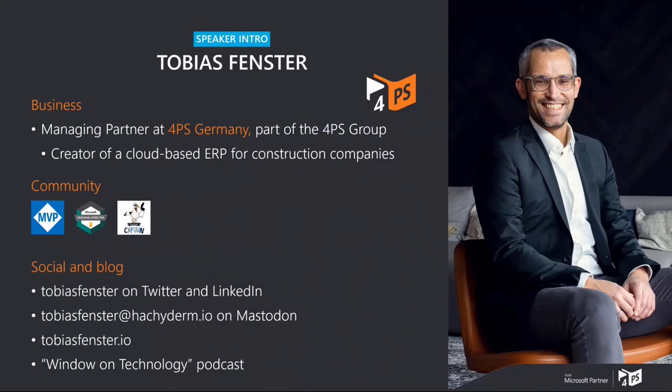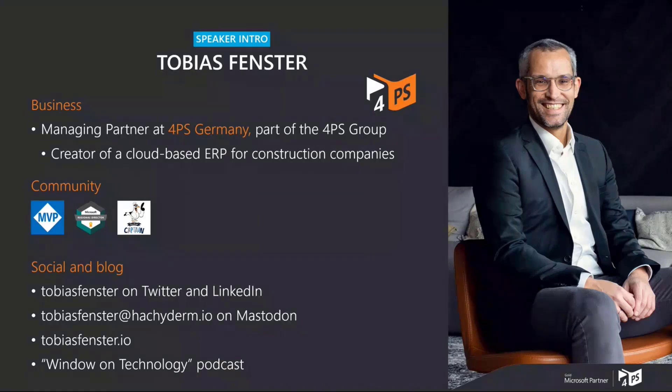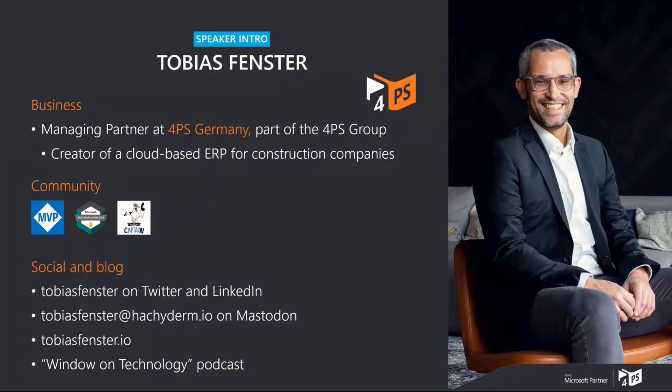If you like what you're seeing today, you can follow my socials, reach out to me. Happy to have any kind of discussion. Find my blog or find my podcast. And I'm also married with two kids.